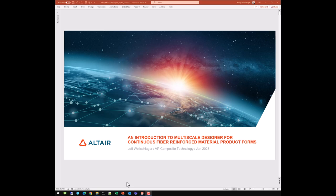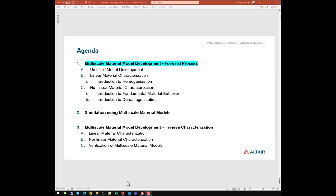We wanted to do a short course on an introduction to Multi-Scale Designer for continuous fiber reinforced material product forms. The agenda for the entire short course involves three sessions. The first session will cover multi-scale material model development using the forward process, including unit cell model development, linear material characterization with an introduction to homogenization theory, and non-linear material characterization with an introduction to fundamental material behavior and de-homogenization theory. The second session will cover simulation using multi-scale material models, and the third session will cover multi-scale material model development using the inverse characterization process.